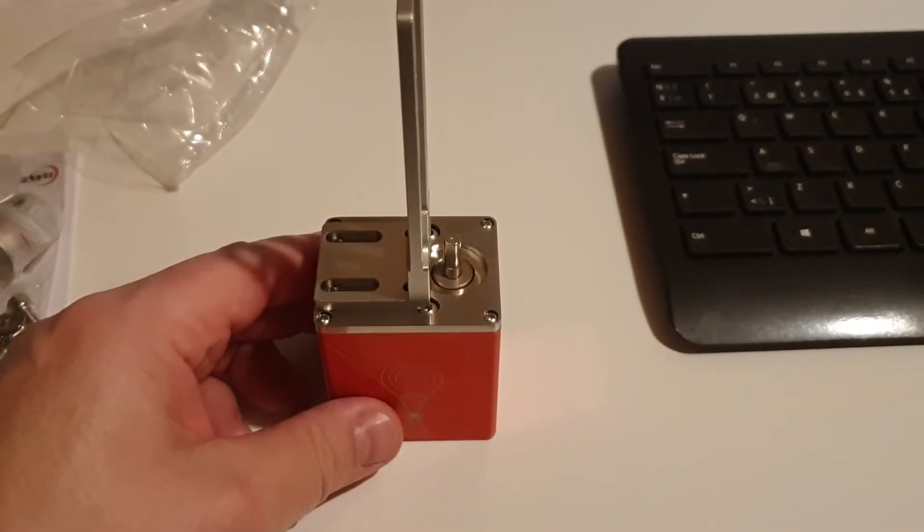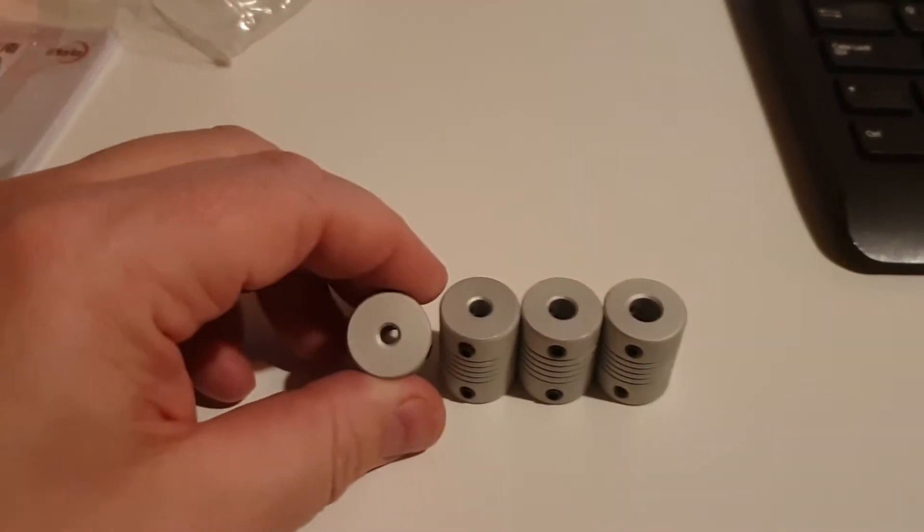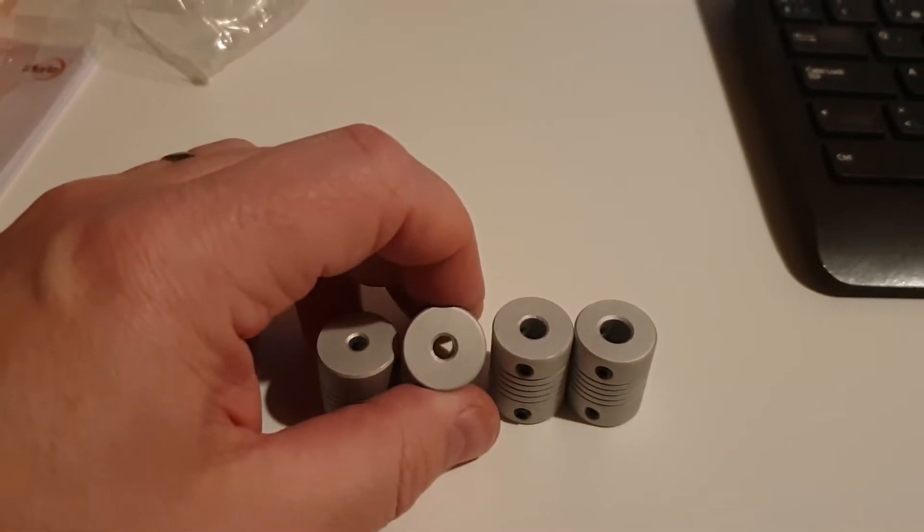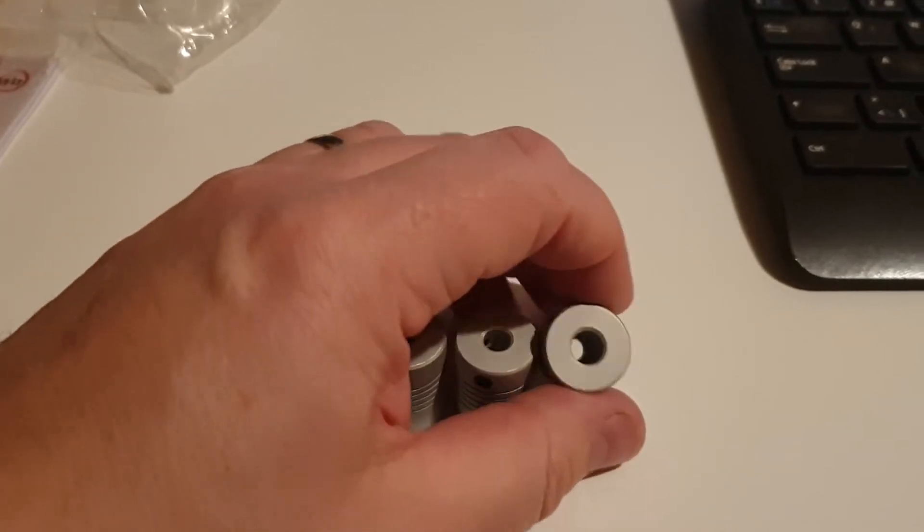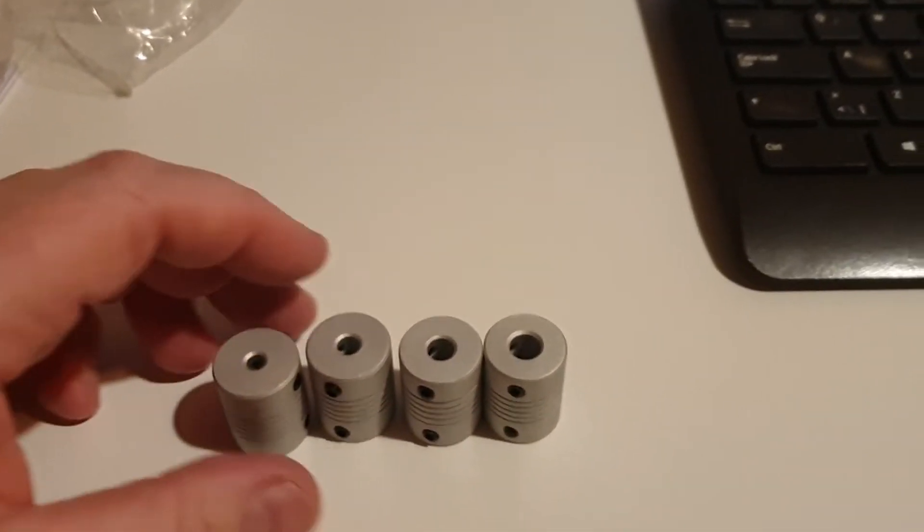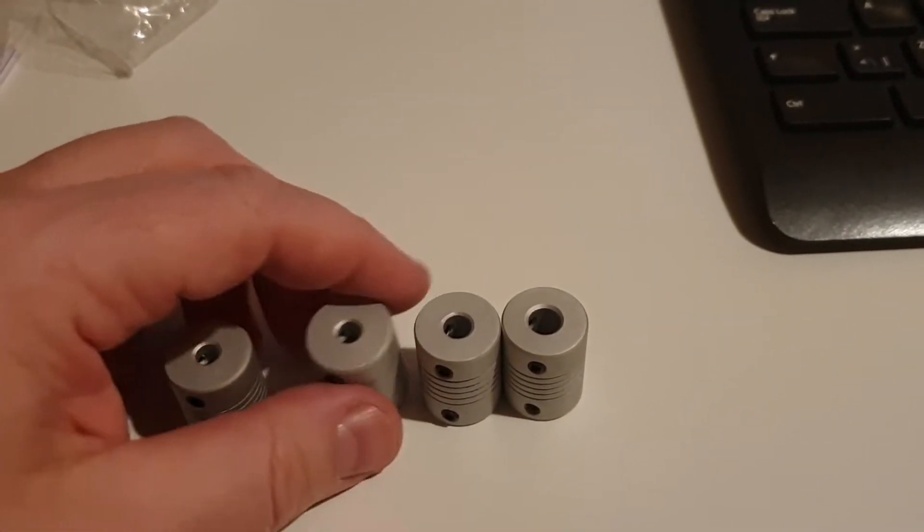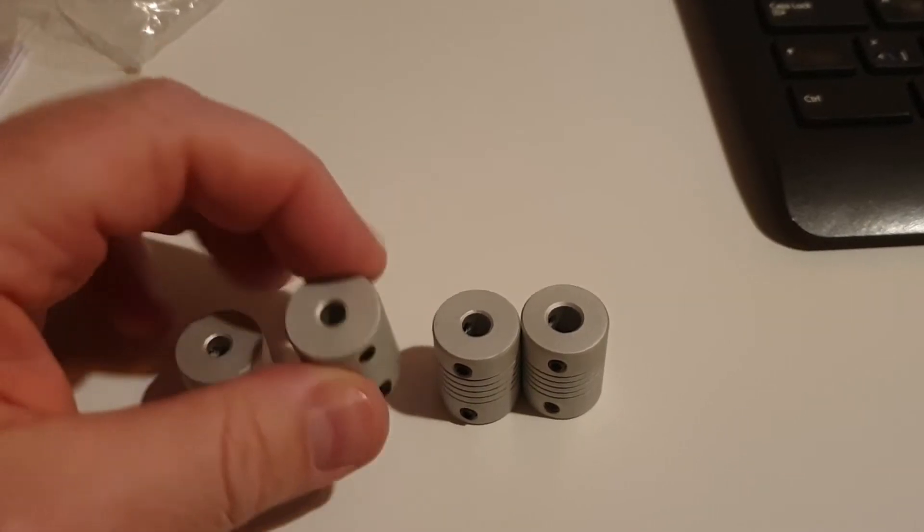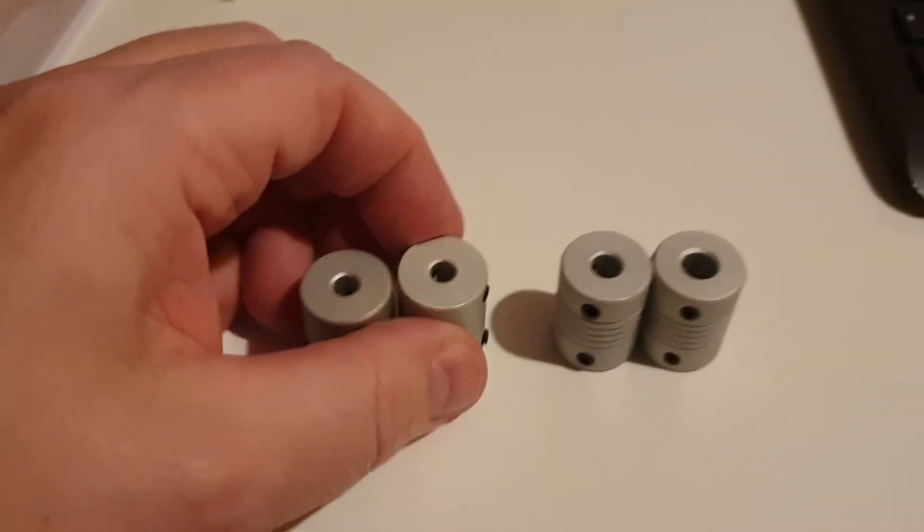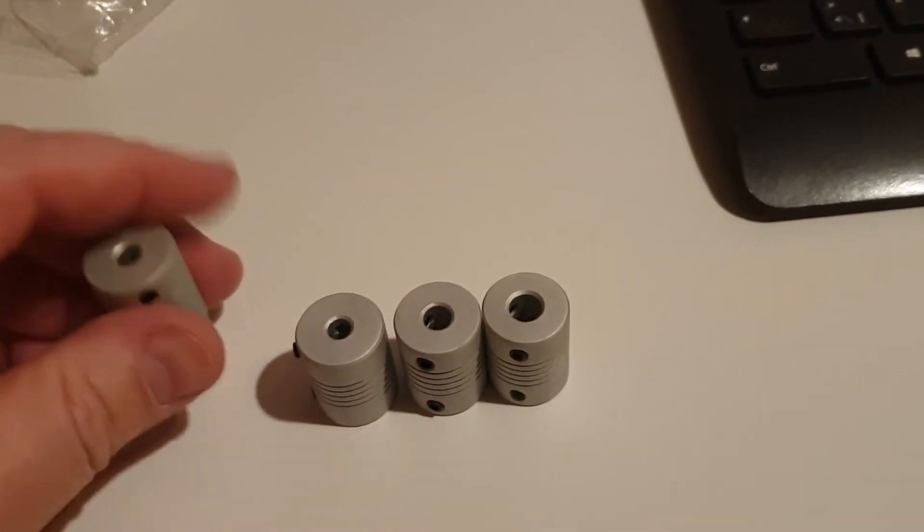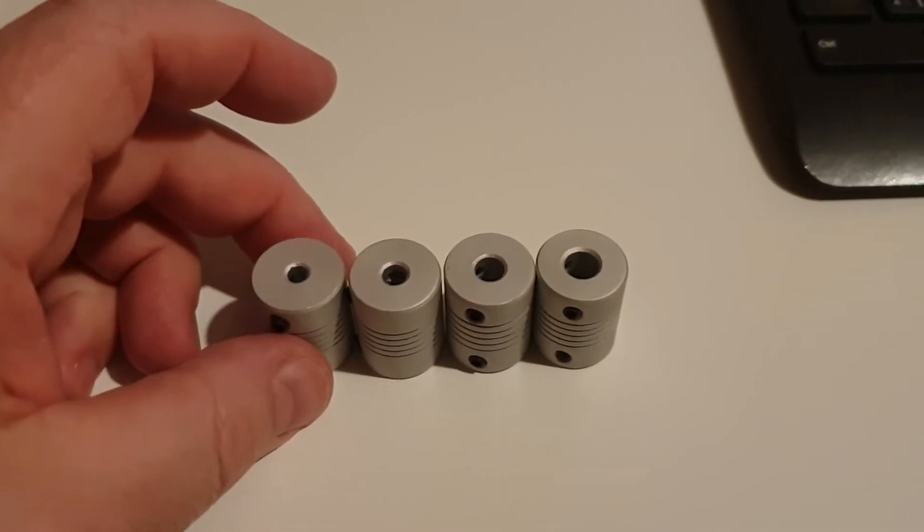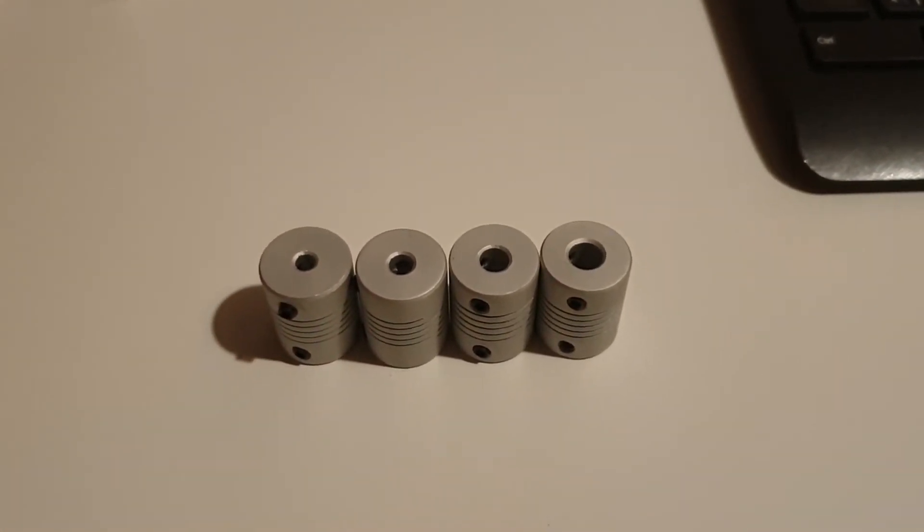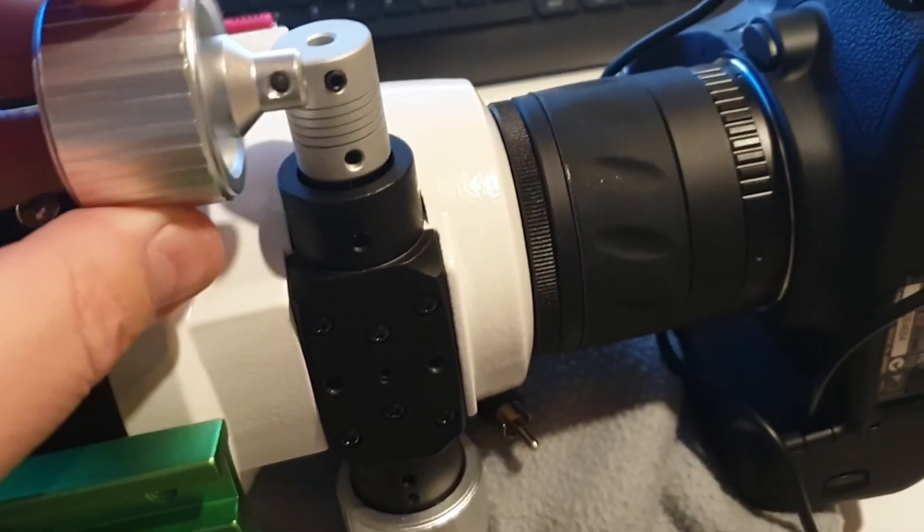In order to make the focus motor work with your focuser, you use one of the enclosed adapters - use the one that fits your focus rod or axle on your focuser.